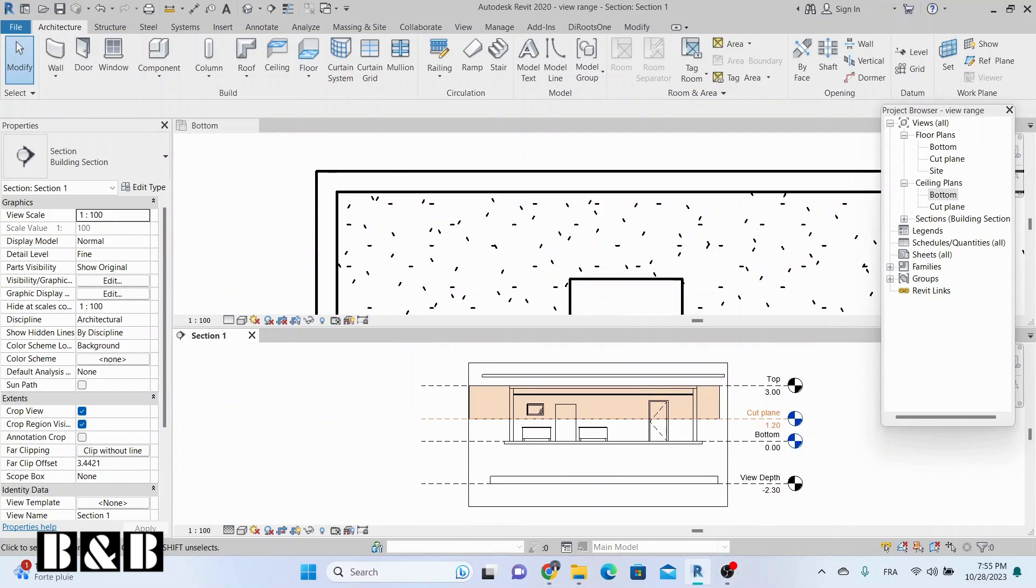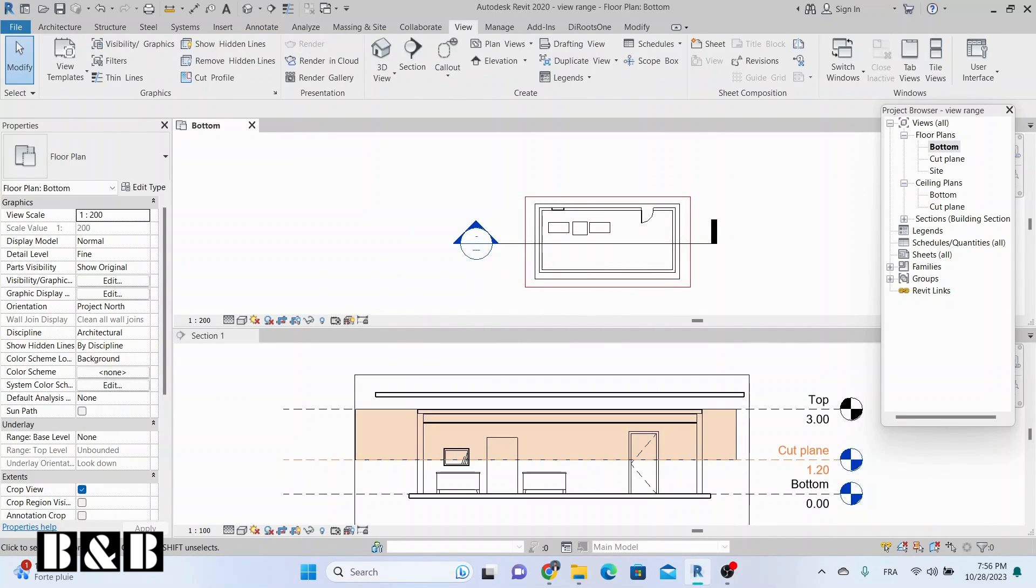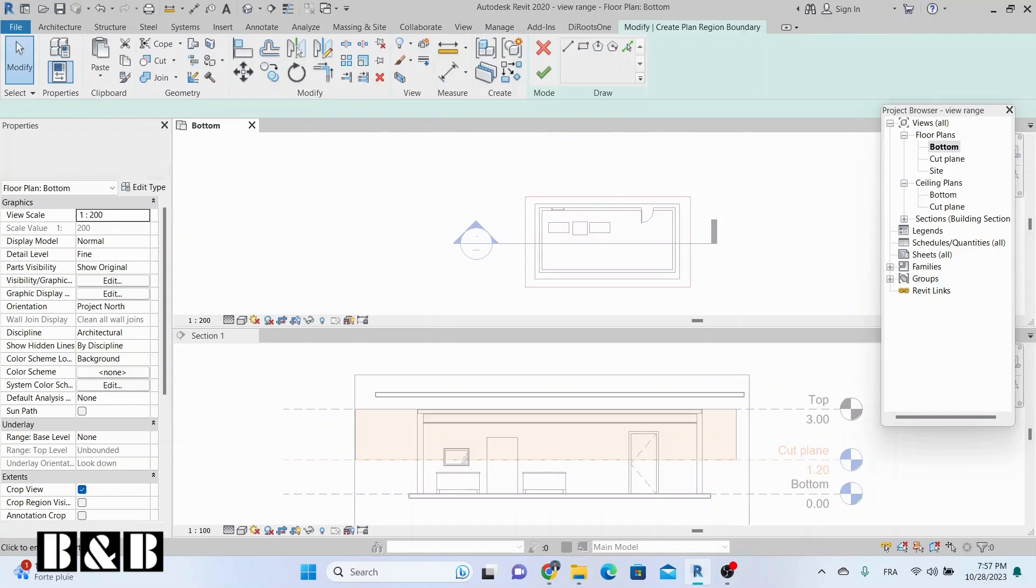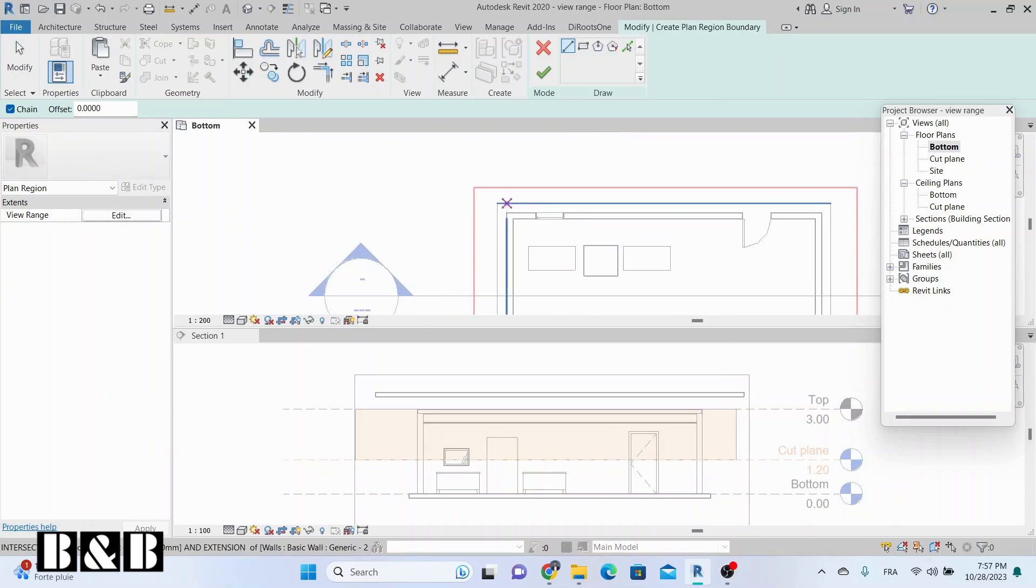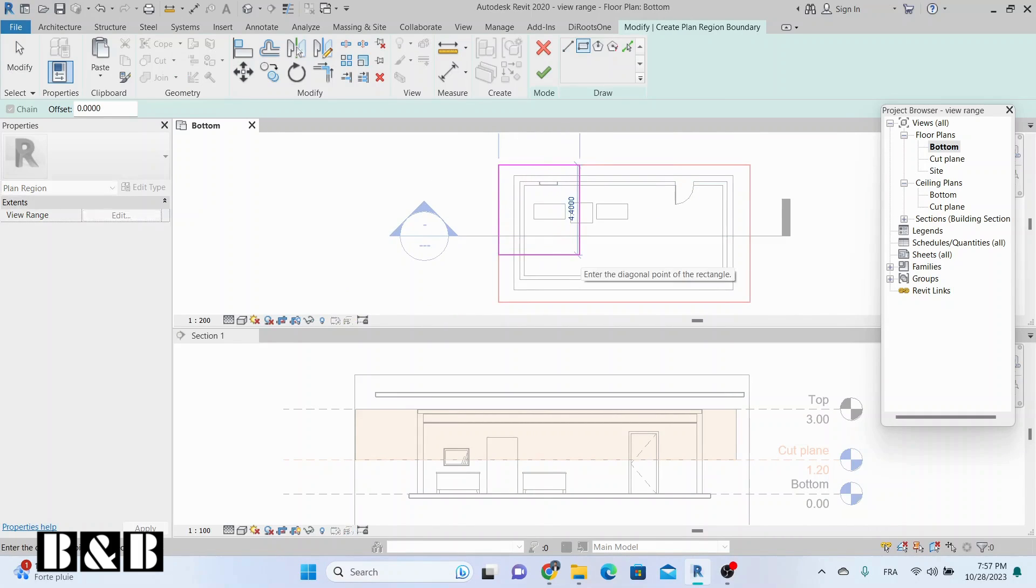Plan Region. Revit offers features for setting up a specific view range for particular areas on plan views. To set up a specific view range for separate areas, go to the View tab, select Plan Views, and choose Plan Region. Draw the boundary and set up the view range on the Properties tab.